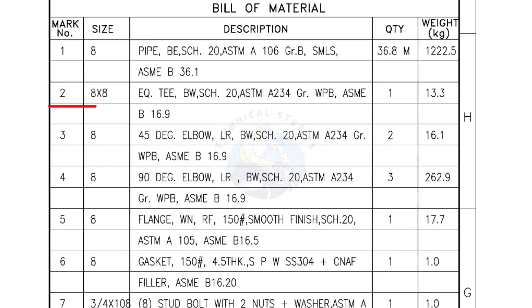Mark number 2, 8 inch by 8 inch equal tee, bevel end, schedule 20. Quantity, 1 number.